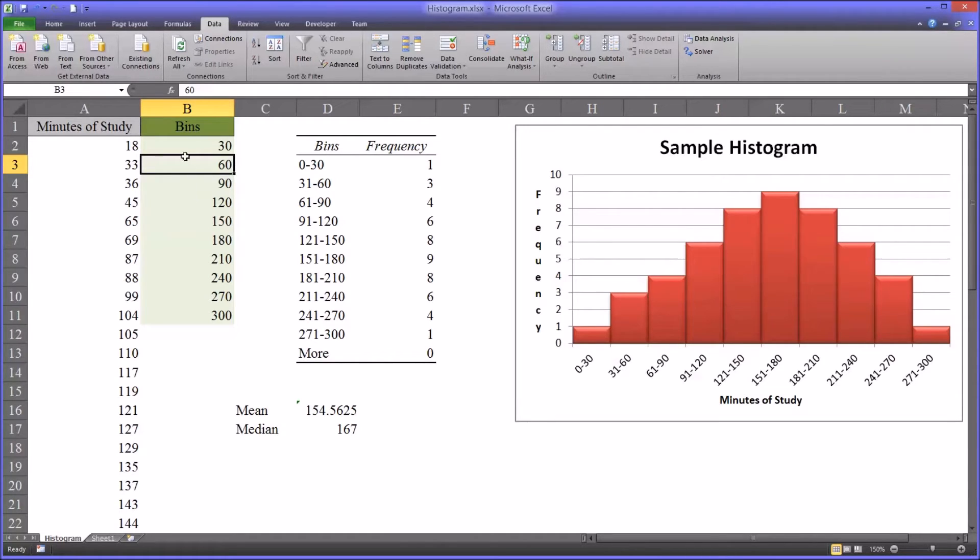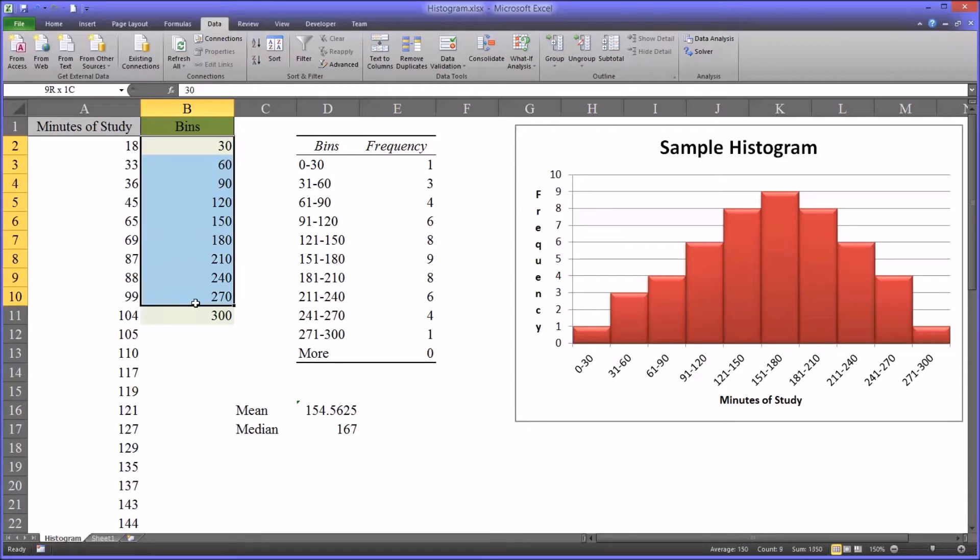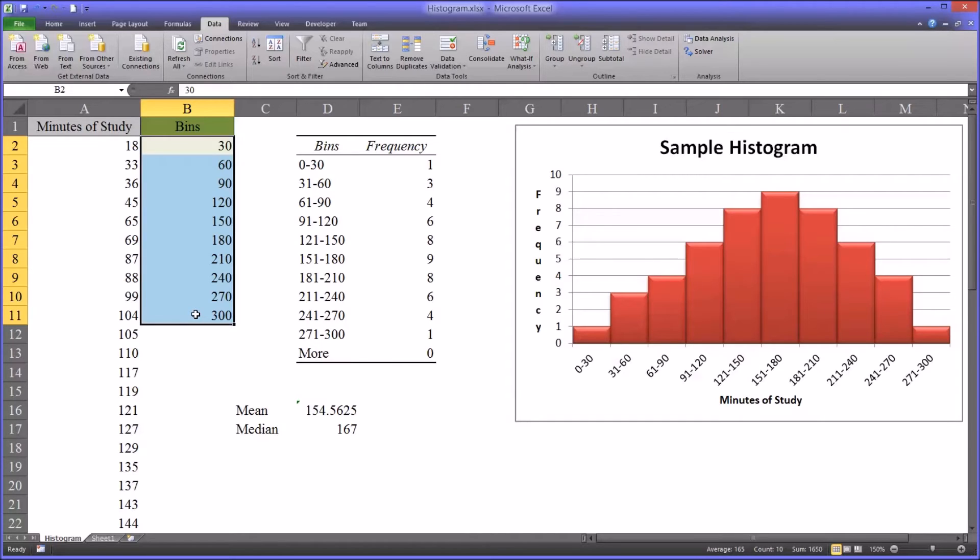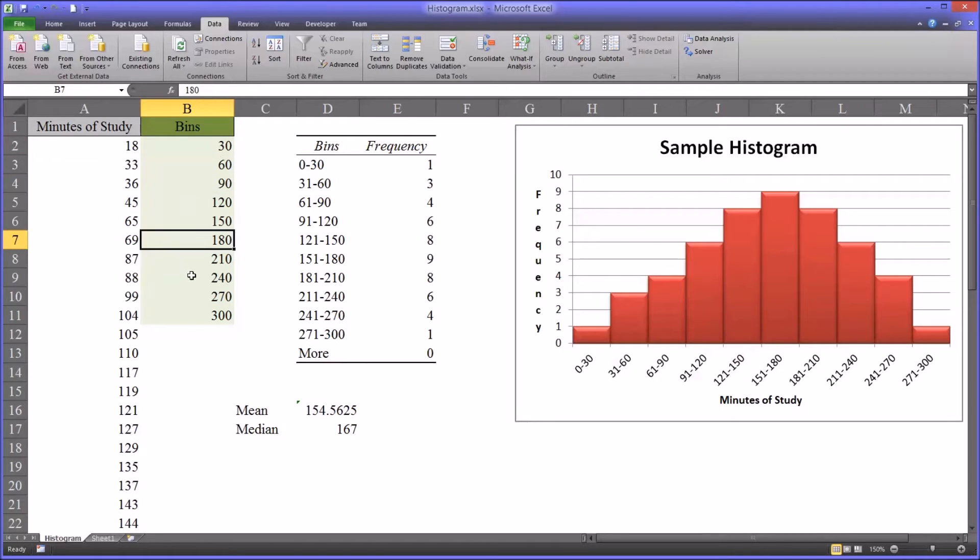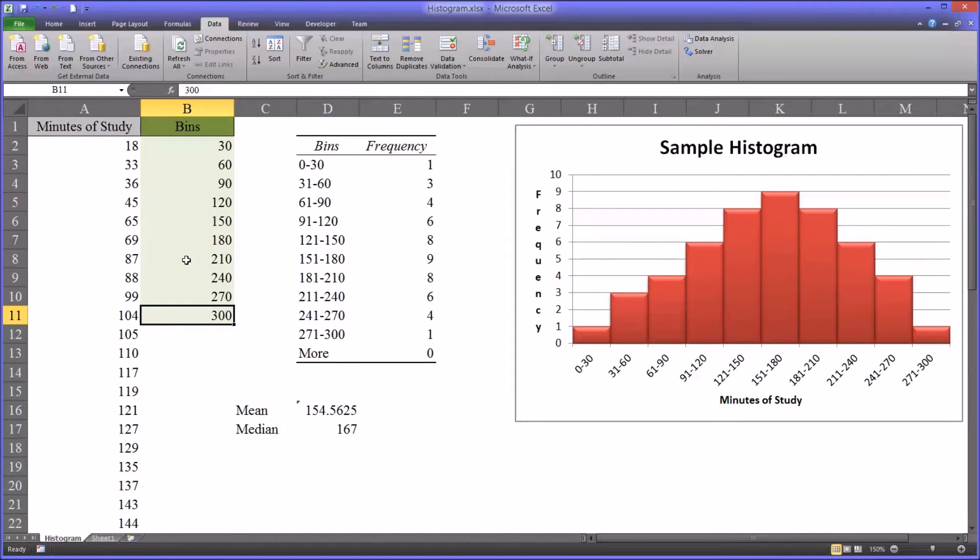So you might look at this and say, well, for the purposes of your study, 10 bins is too few or too many. If you think it's too many, you could set this to 60, 120, 180, 240, and 300, have five bins, each of which represents one hour. Or if this was too few, you could set it to every 15 minutes.